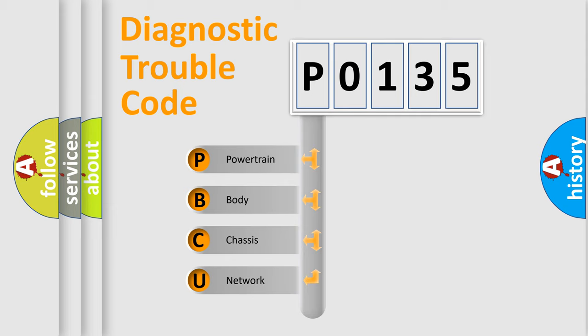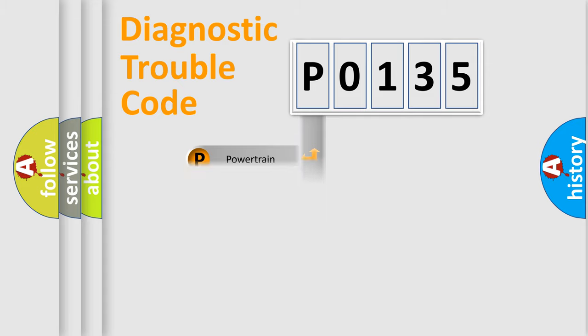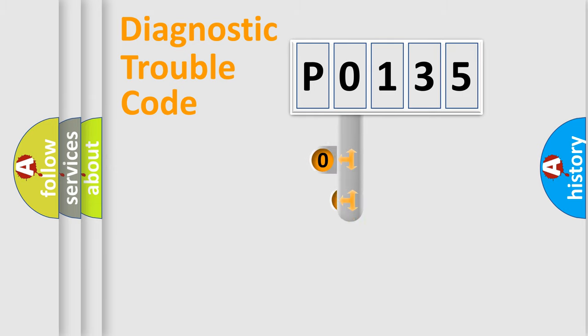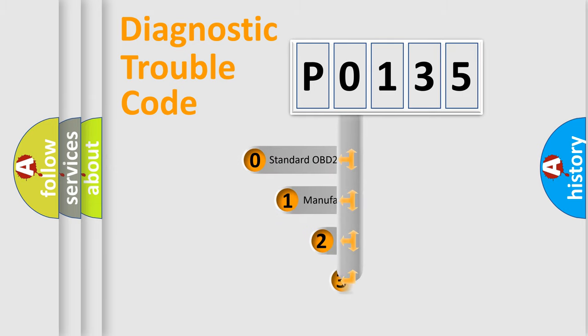We divide the electric system of automobile into four basic units: powertrain, body, chassis, and network. This distribution is defined in the first character code.